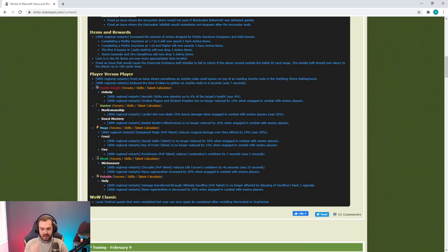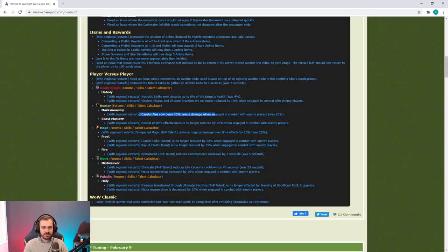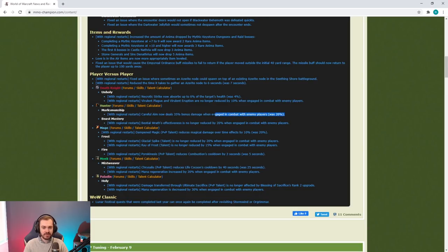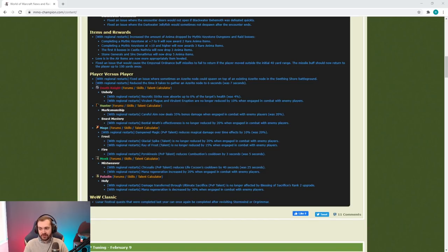Marksmanship Careful Aim now deals 35% bonus damage when engaged in combat with enemy players, was 20%. MM Hunters don't take this talent anyway as far as I know, so they don't even take Careful Aim right now.